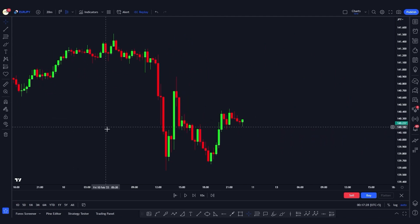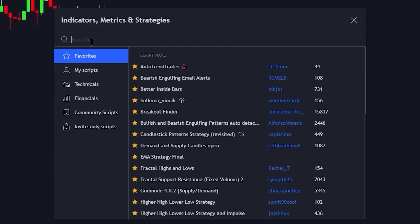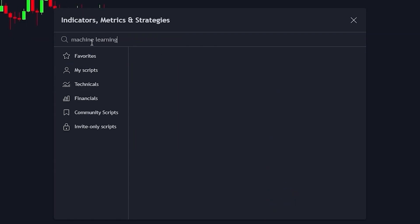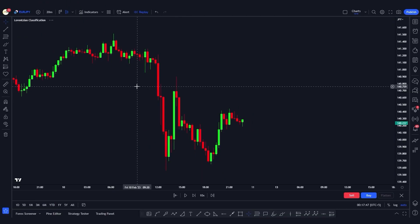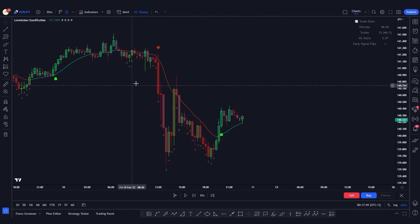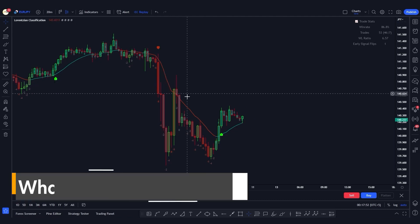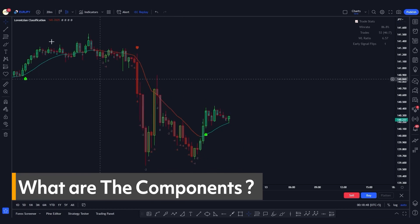To access the indicator, go to the indicators tab and search for 'machine learning'. We want to use the indicator created by JD Hardy and apply it to the chart. Now that the indicator is added, let's go ahead and talk about its components.